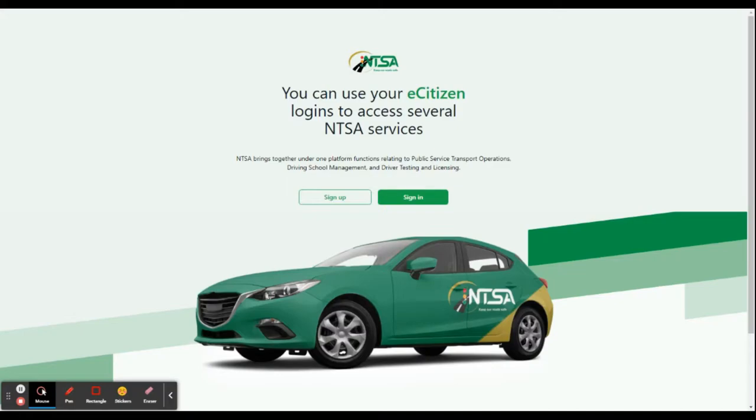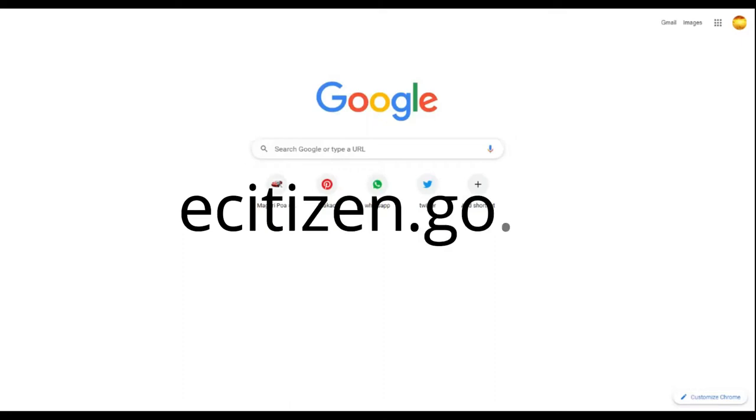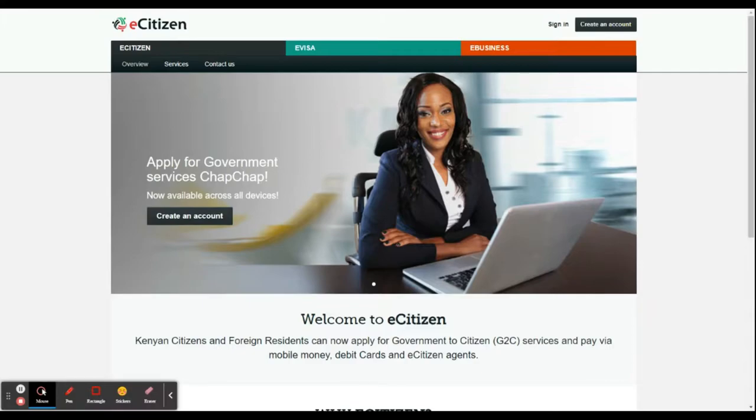Now go to your address bar in your browser and type ecitizen.go.ke to log in. Sign in here, but if you don't have an account, create one. It's very easy.